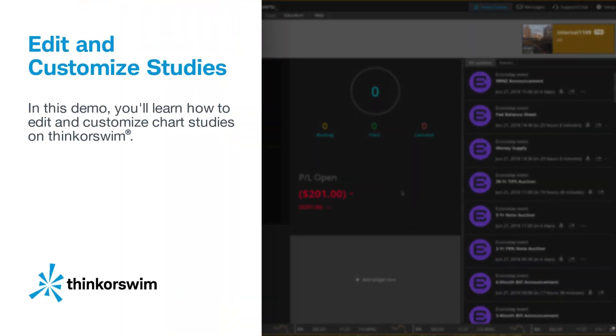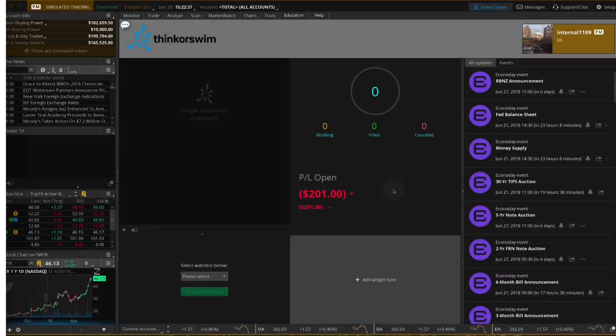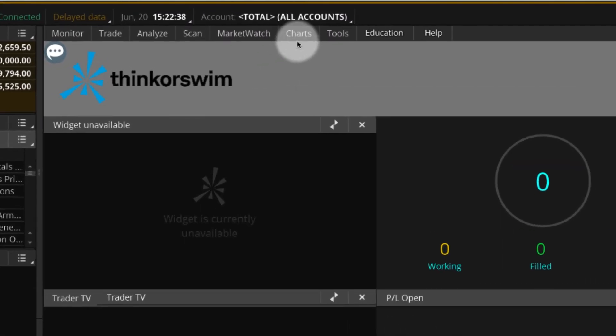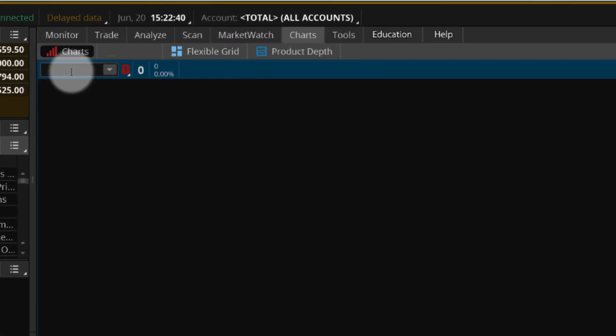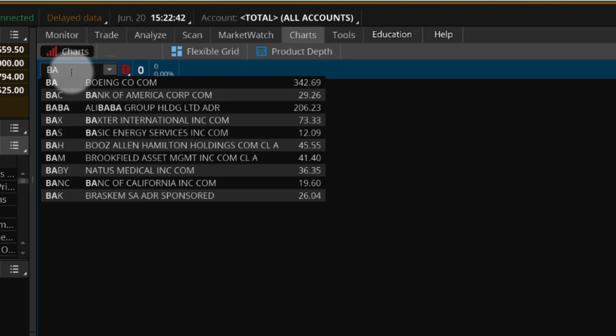In this demo, you'll learn how to edit and customize chart studies on Thinkorswim. To start, go to the Charts tab and enter an underlying symbol.